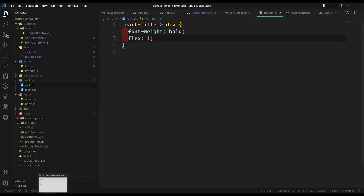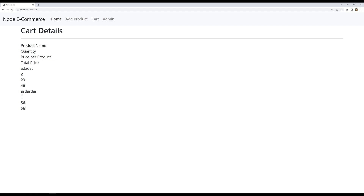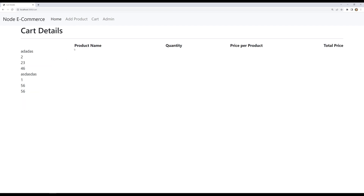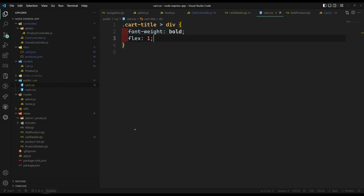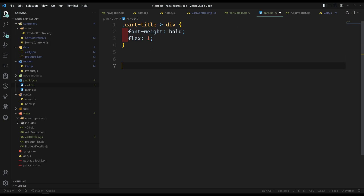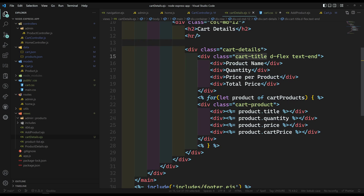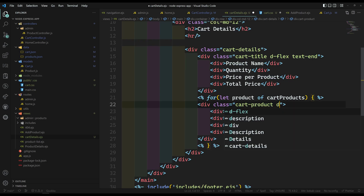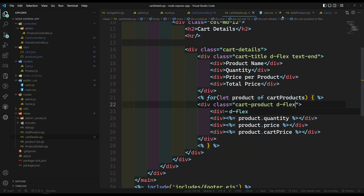If we try to see the output — let's refresh the page. Yeah, we are able to see something like this. We need to format the product rows too. Let's format those details. We are having cart-product, and we can also have d-flex on it.